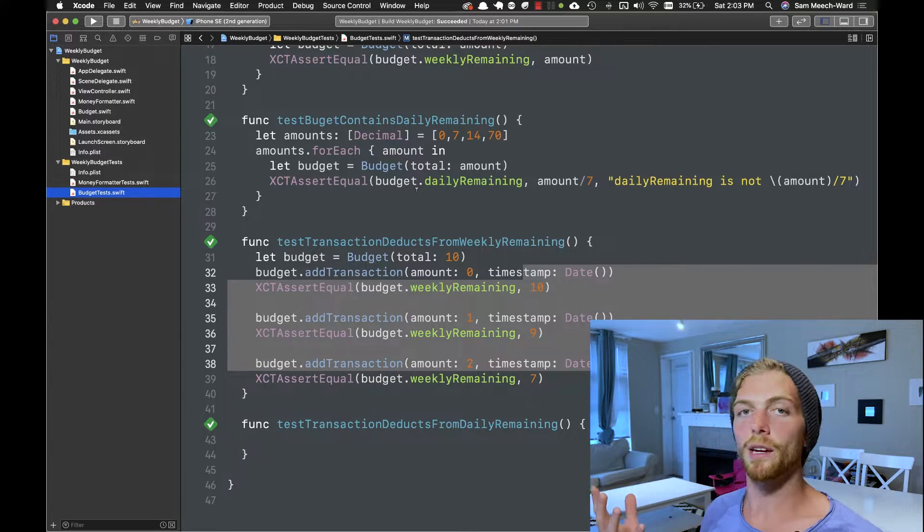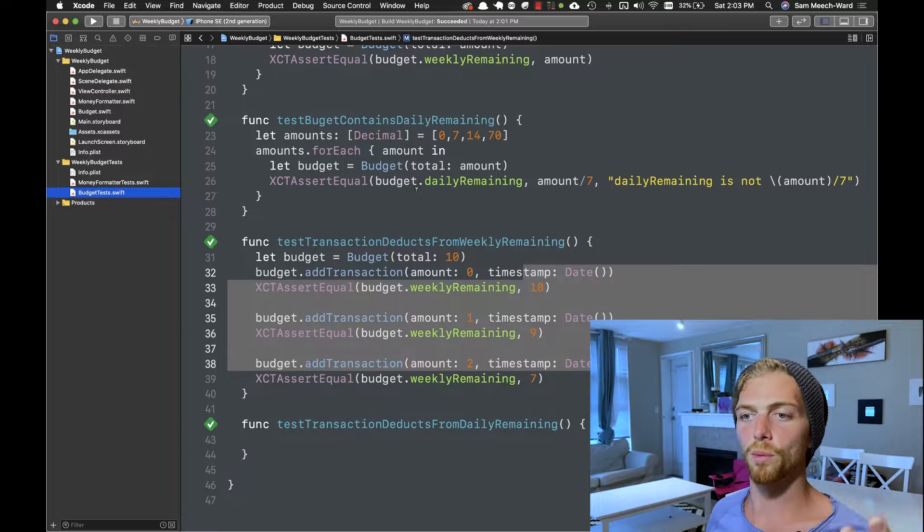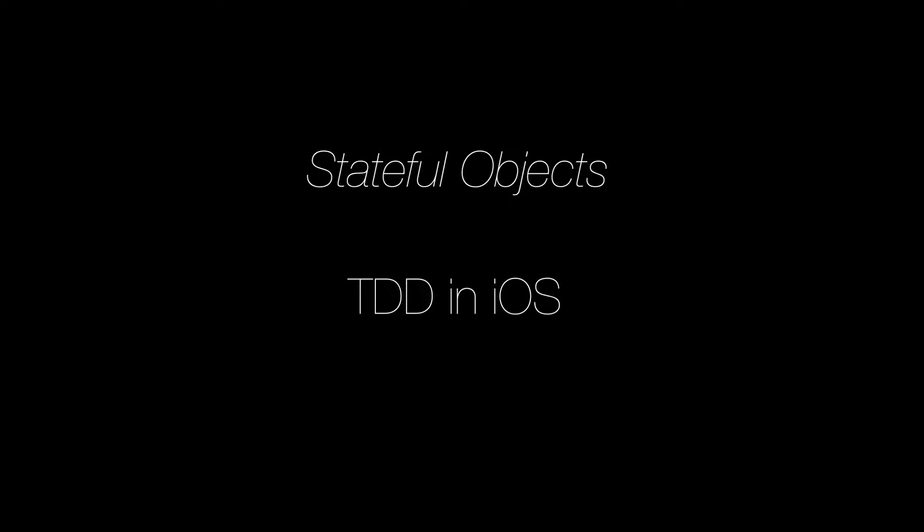In my last video I introduced test-driven development in an iOS app by testing a pure stateless function — a function that takes an input and returns an output, where a given input will always produce the same output, so it's a fairly easy thing to test. In this video I want to build on top of that by testing a stateful object in Swift — an object that maintains some state and calling methods on it might alter that state, so we'll need to write tests to make sure state changes always work the way we want them to.